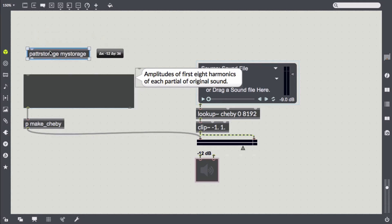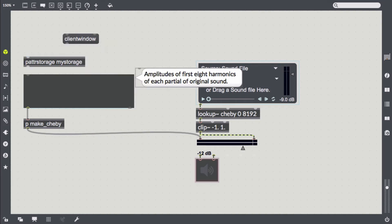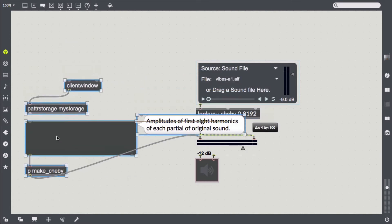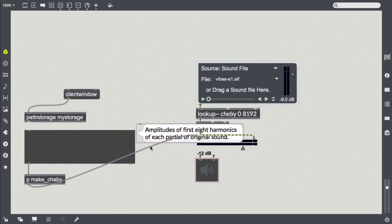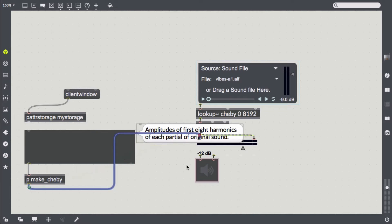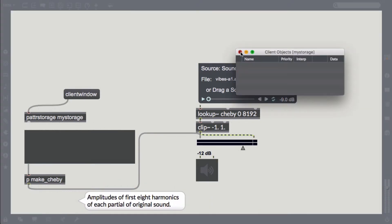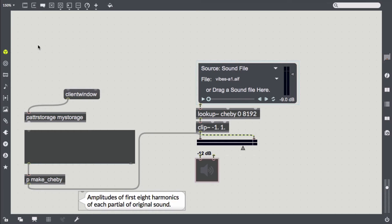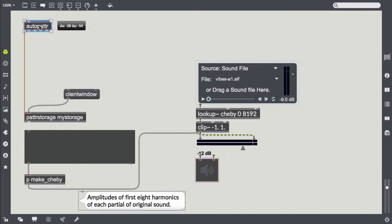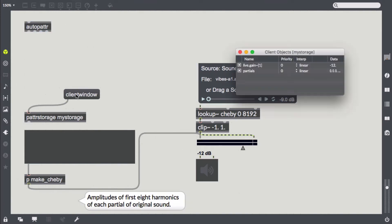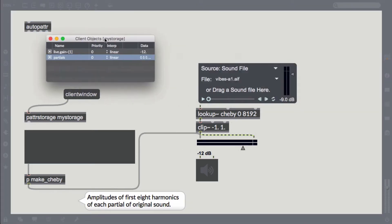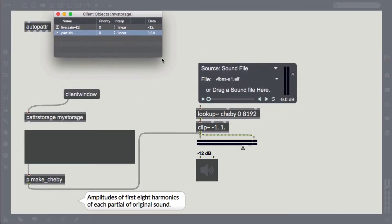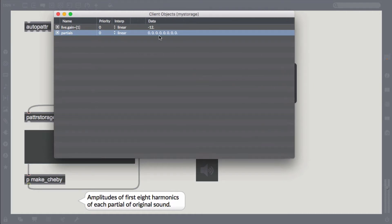Let's continue with the Pattr Storage and send it the client window message. We also load in AutoPattr which auto names GUI objects according to their scripting name. We open the Pattr Storage's client window and see that we have a live.gain object referenced here as well as the partials multislider.